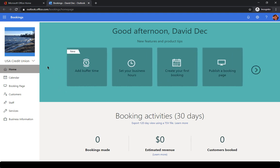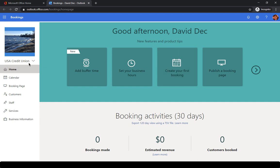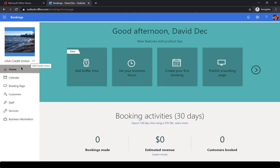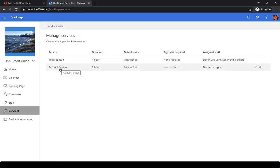In this instance, we have a Bookings site called USA Credit Union. I may have more than one so I can open another where it shows me some of those or I can create a brand new calendar. In the USA Credit Union, we have a number of different services. We have one that's an initial consultation and we have a number of caller account review.